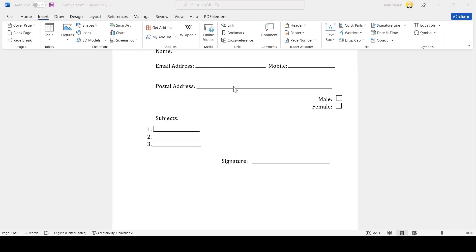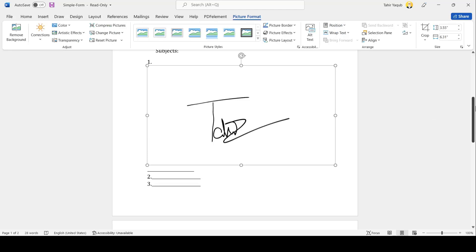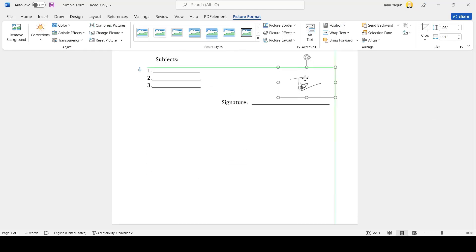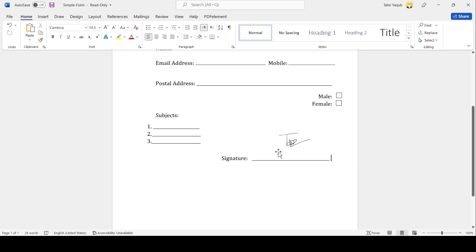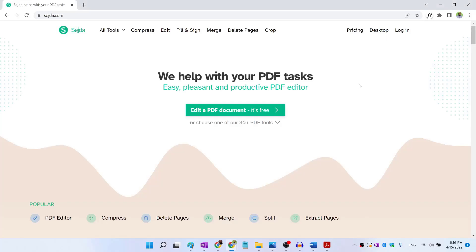And now I click on insert picture from this device. And from my desktop, I click on this transparent signature, I click insert. And now my signatures are inside, I can resize this signature. And now I can place my signature here. And after placing this signature, I can save this as a PDF once again.